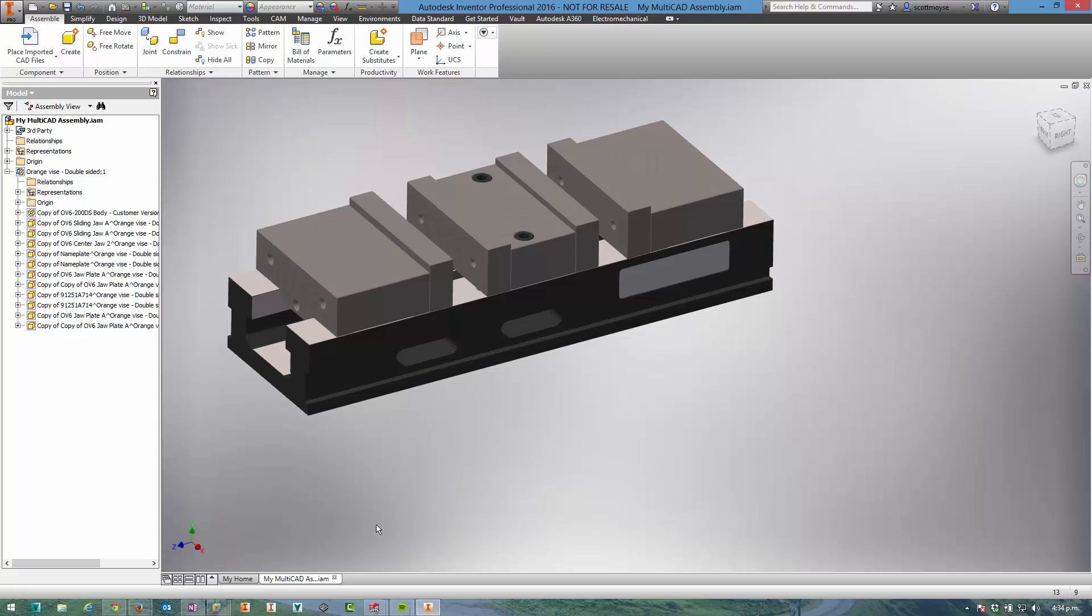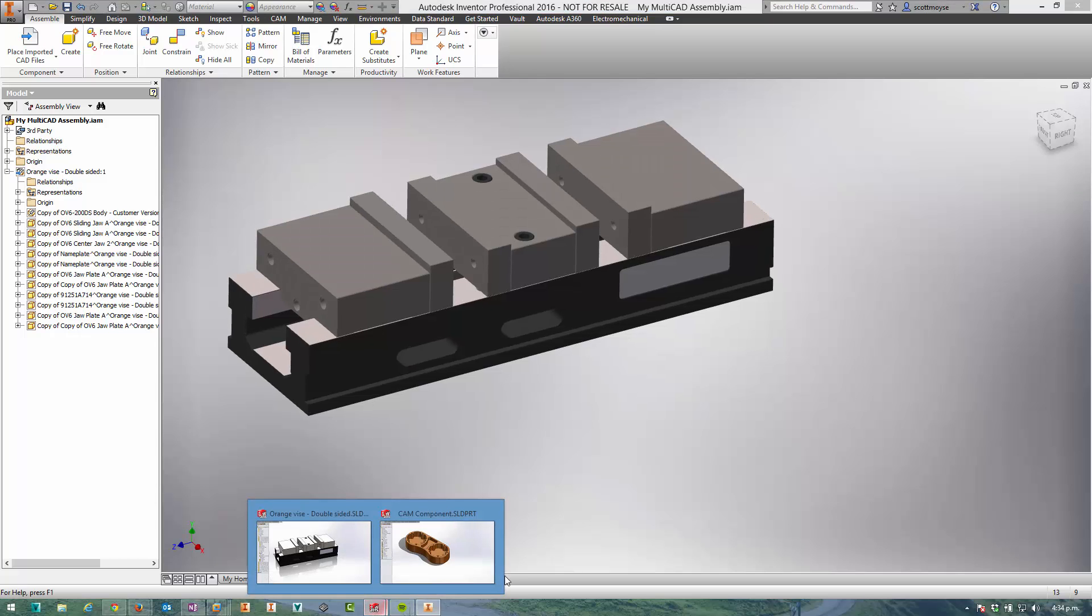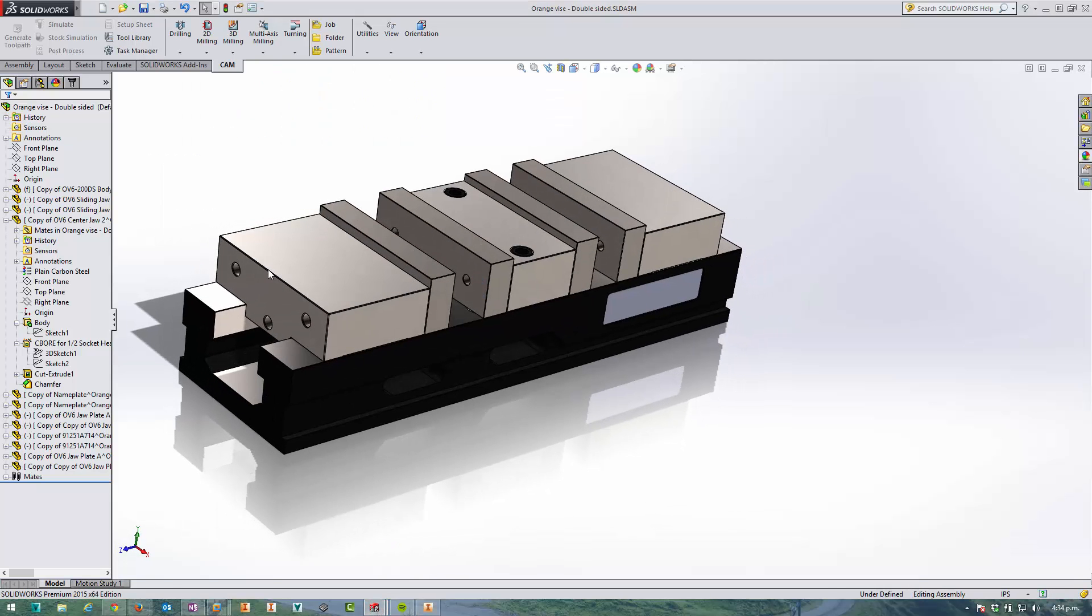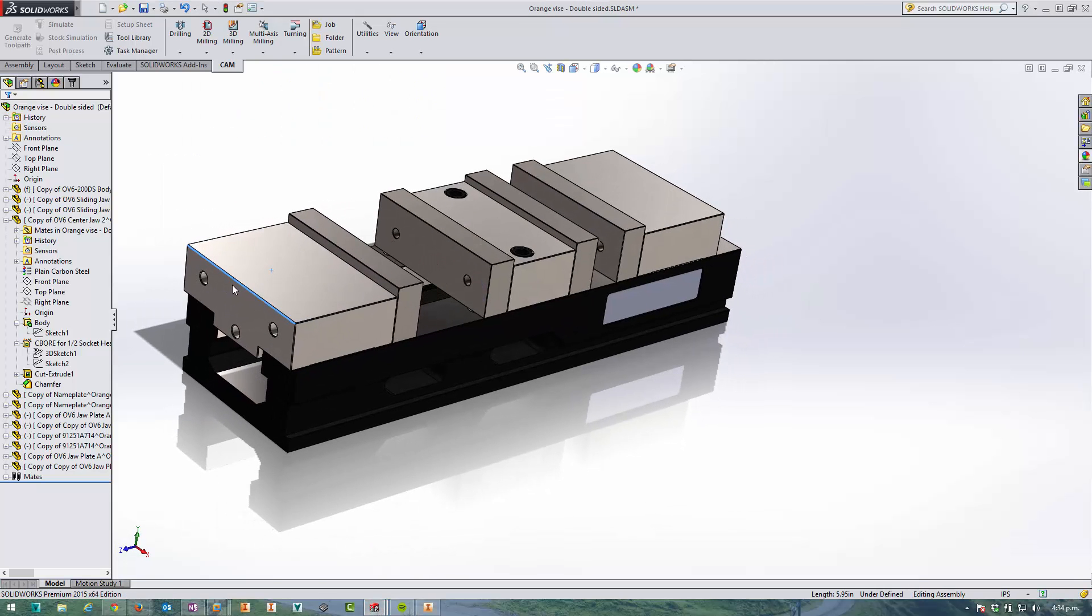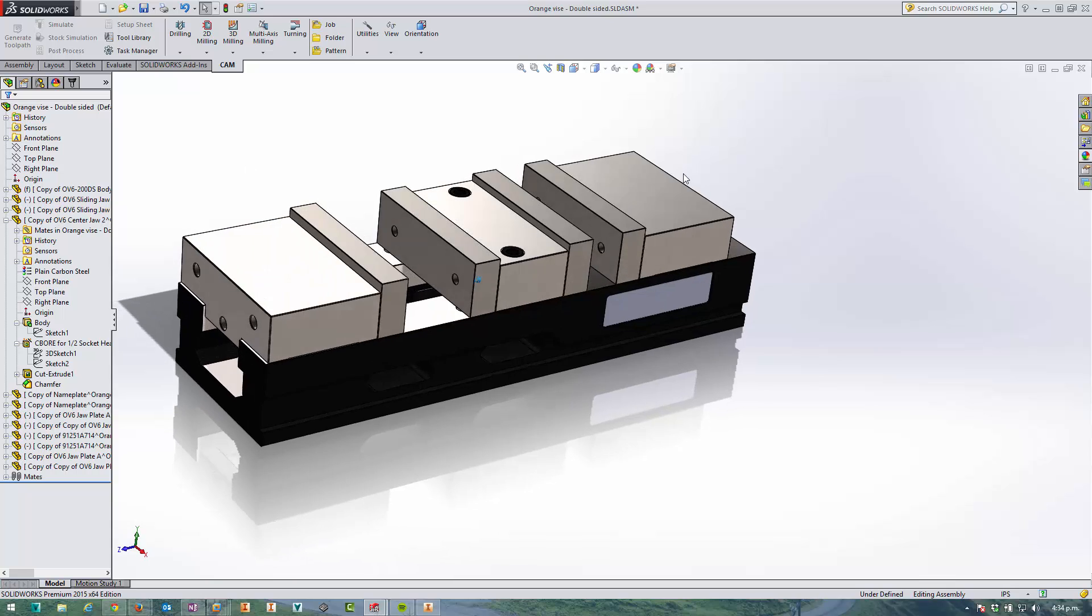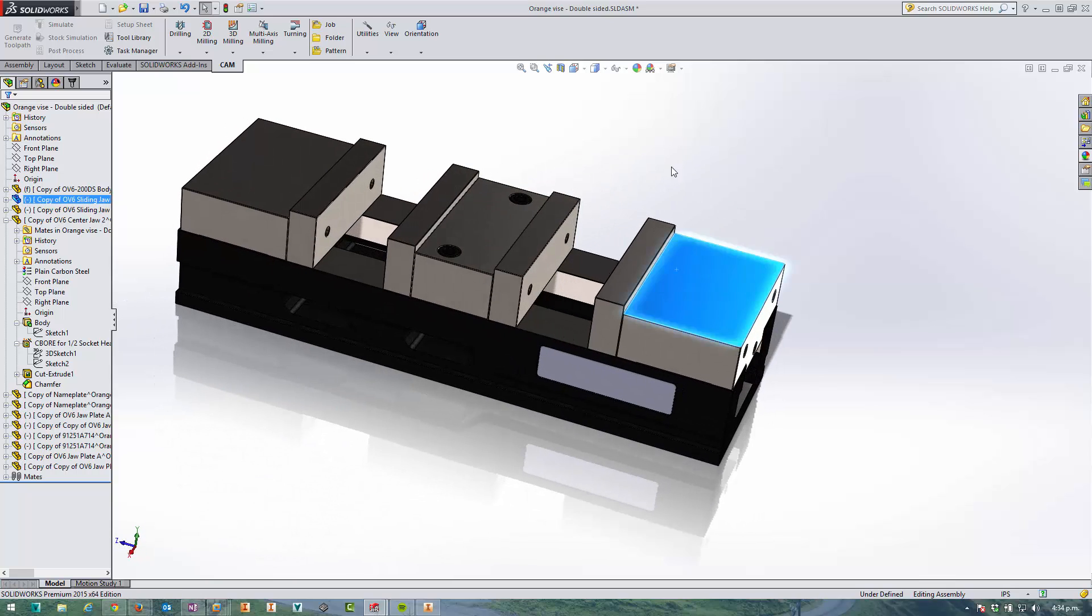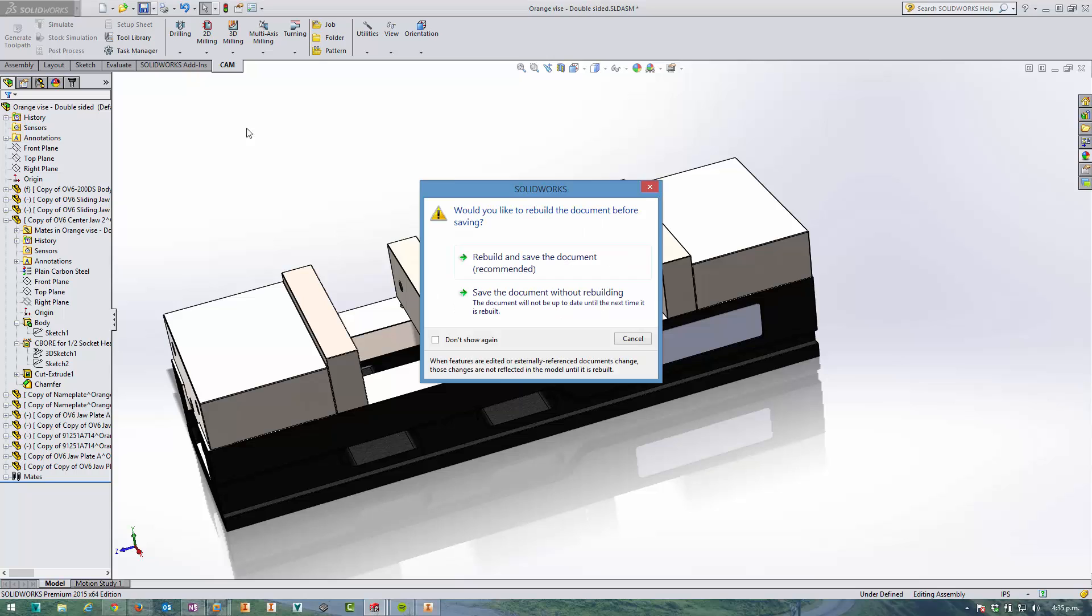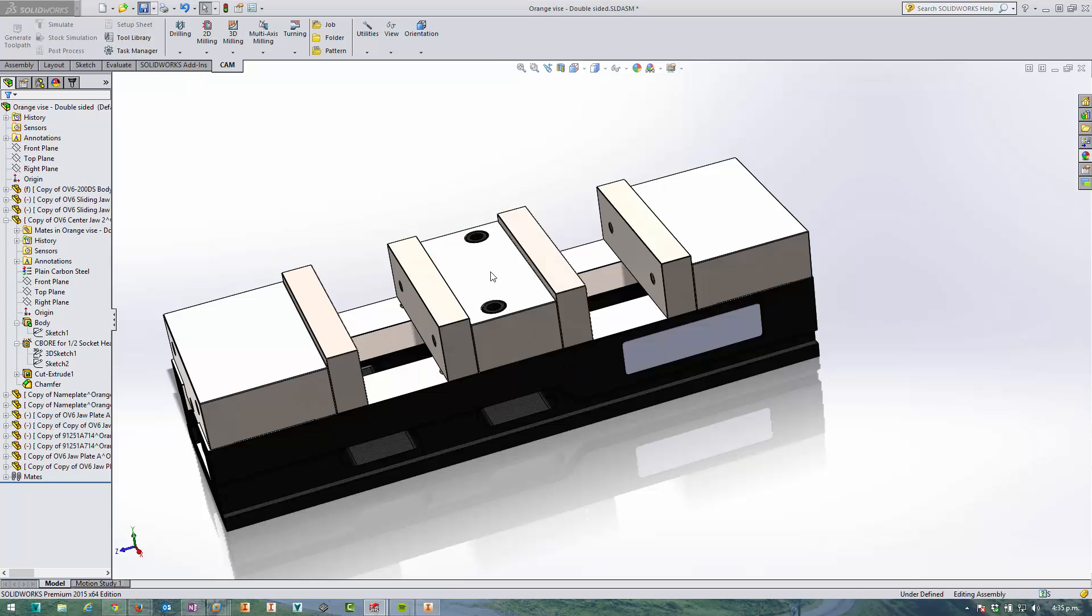So will this update? If we come back into SOLIDWORKS and I grab just a simple example and move these vice jaws out, open them up a bit, save that file.